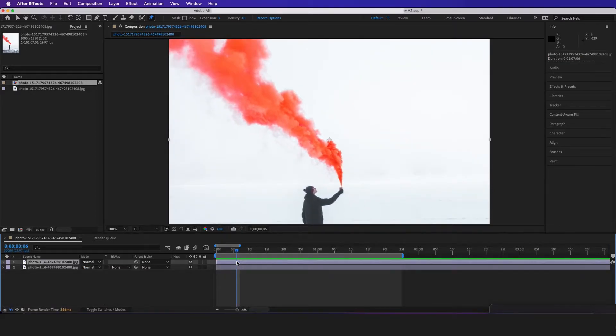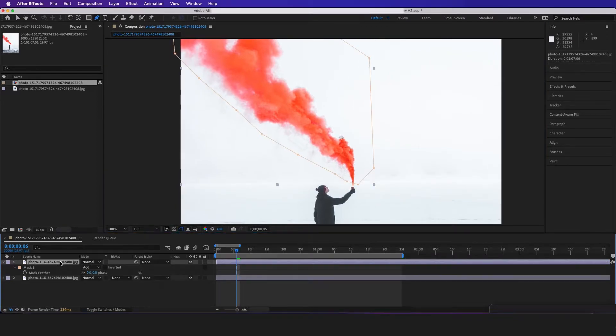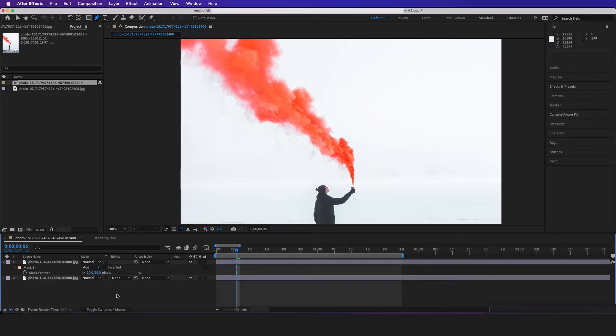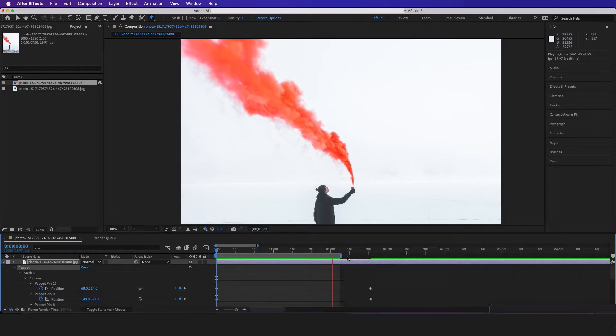So the next step is we're just going to create a path right around here. And then I'm going to hit F on the keyboard and maybe I'm just going to feather it out a bit. Now if we click play we can see it's animated.